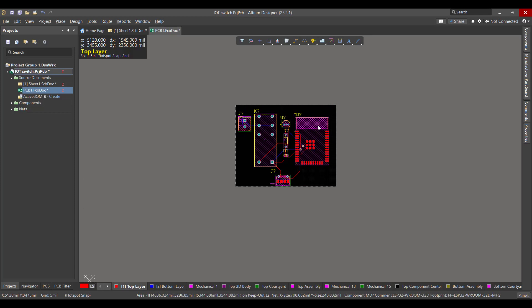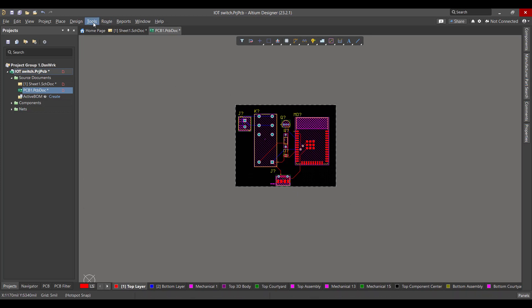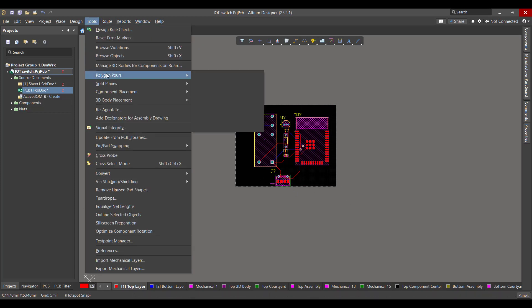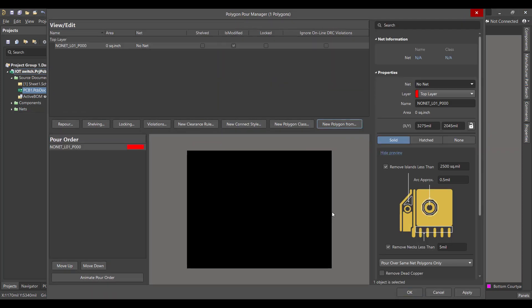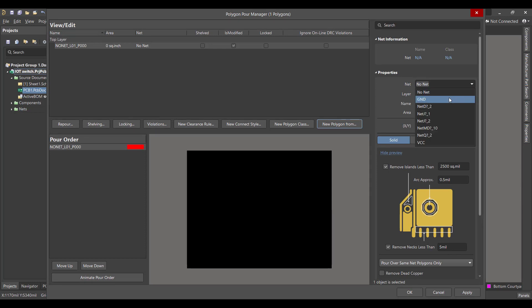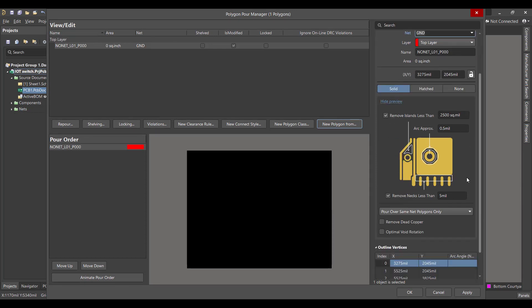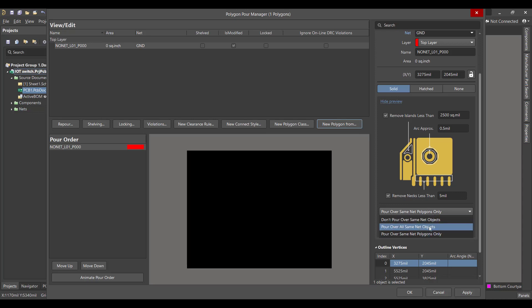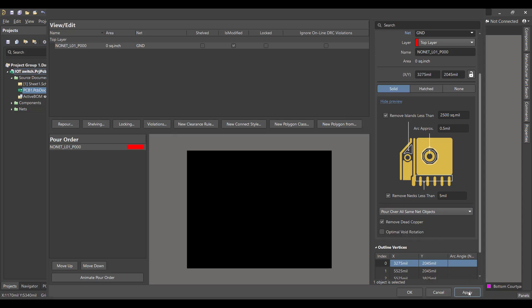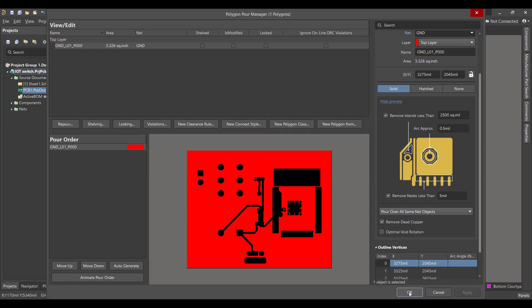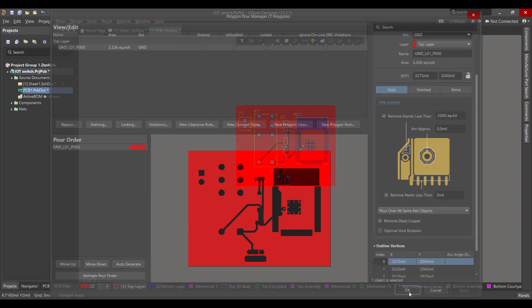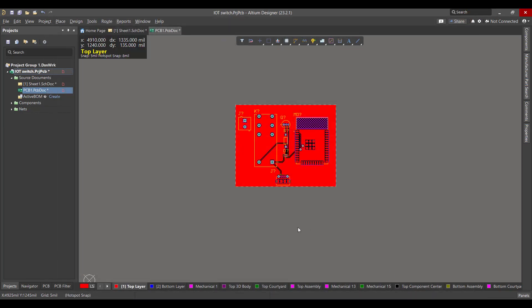After that we want to add a polygon to the circuit, so we will go to Tools, Polygon Pours, Polygon Manager. Then we will select Board Outline. Then we will connect the polygon to the ground and we will remove the dead copper and choose Pour Over All Same Net Object. Then apply and OK. Then we will do the same thing with bottom layer.